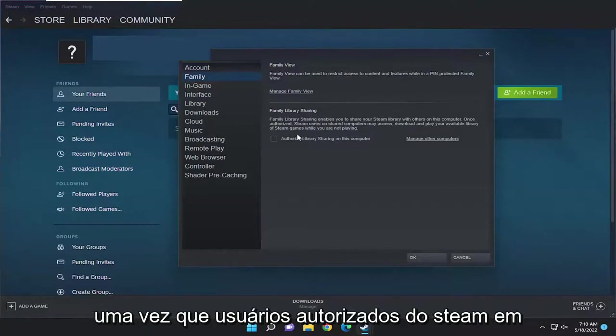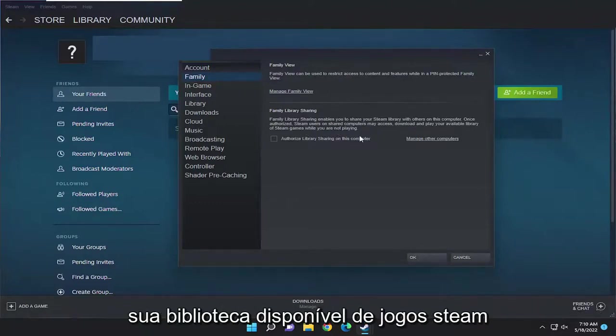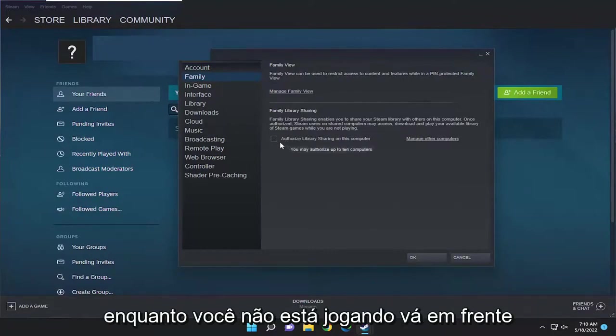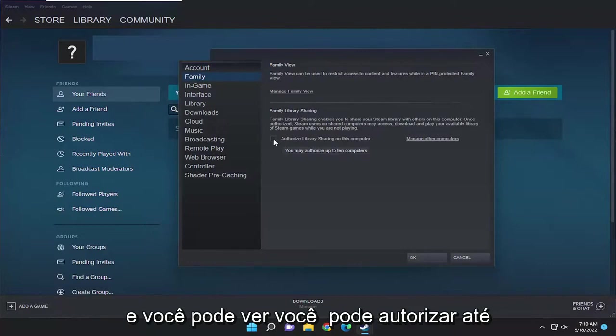Family Library Sharing enables you to share your Steam library with others on this computer. Once authorized, Steam users on shared computers may access, download, and play your available library of Steam games while you are not playing. You go ahead and check the box inside that option here.